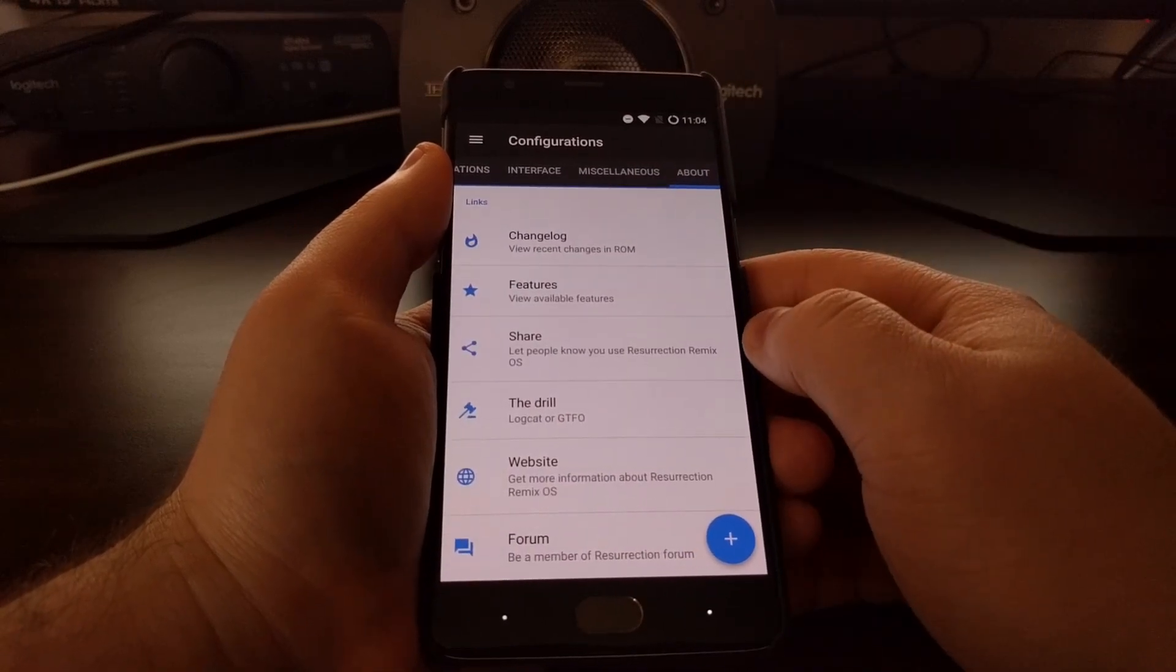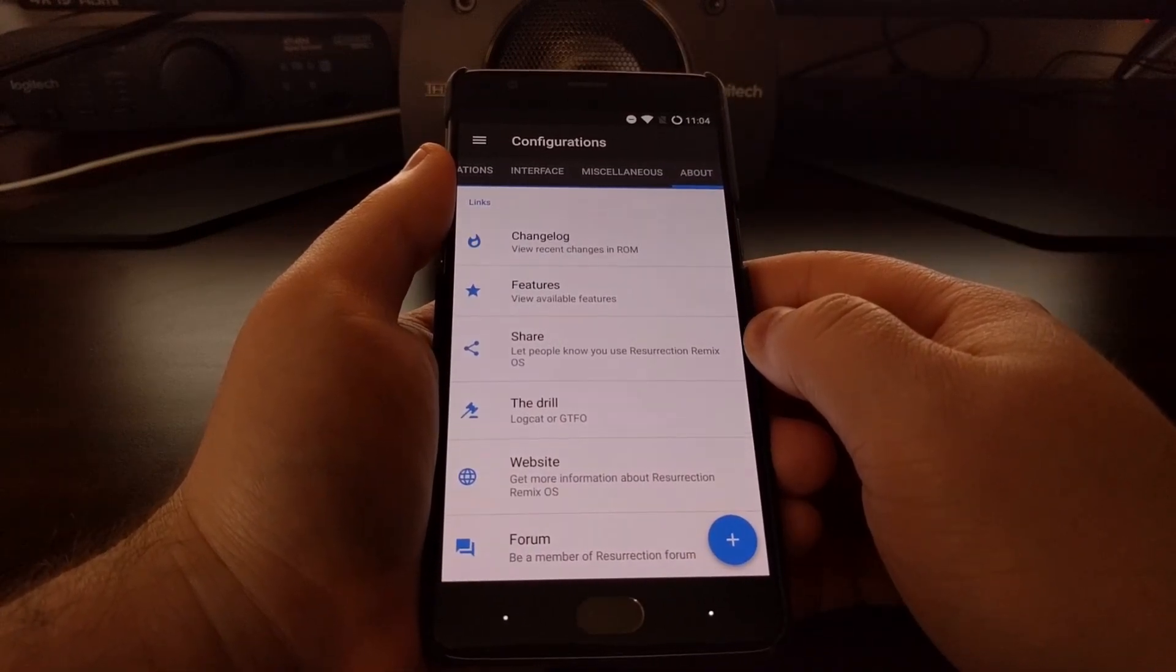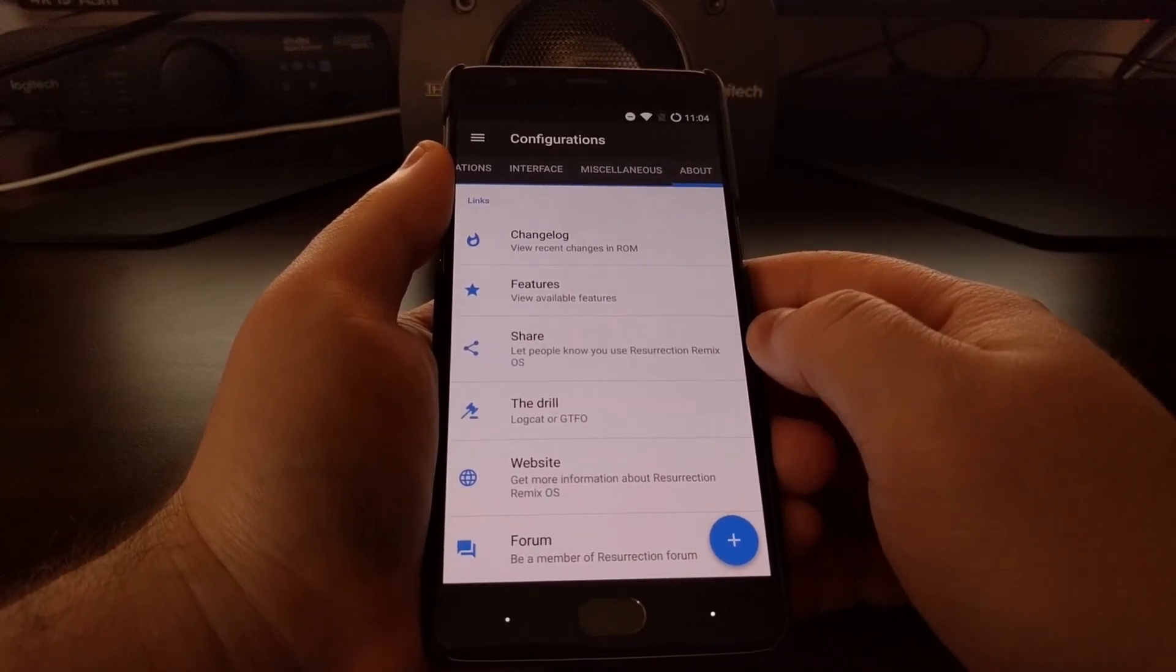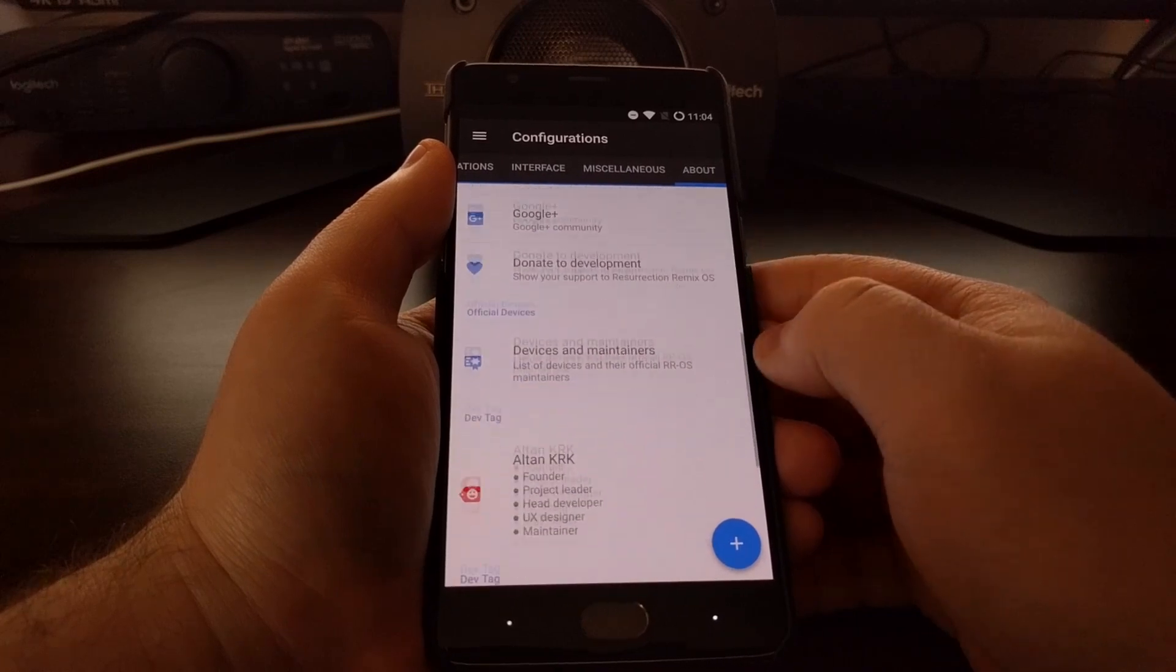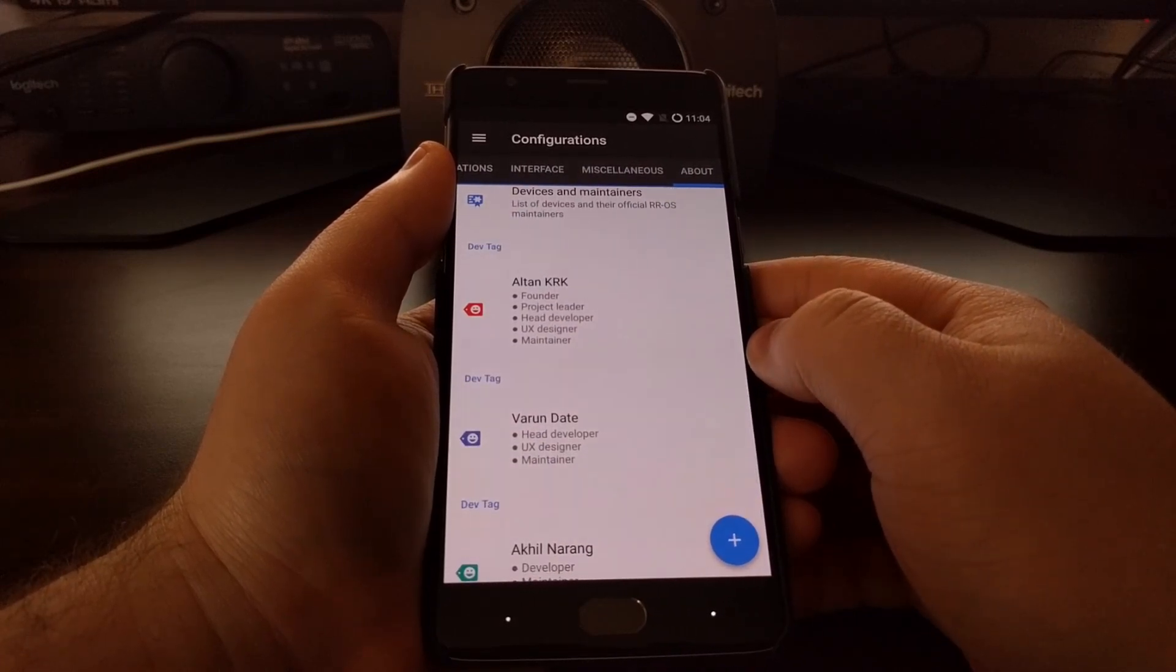So that is Resurrection Remix on the OnePlus 3 and the OnePlus 3T.